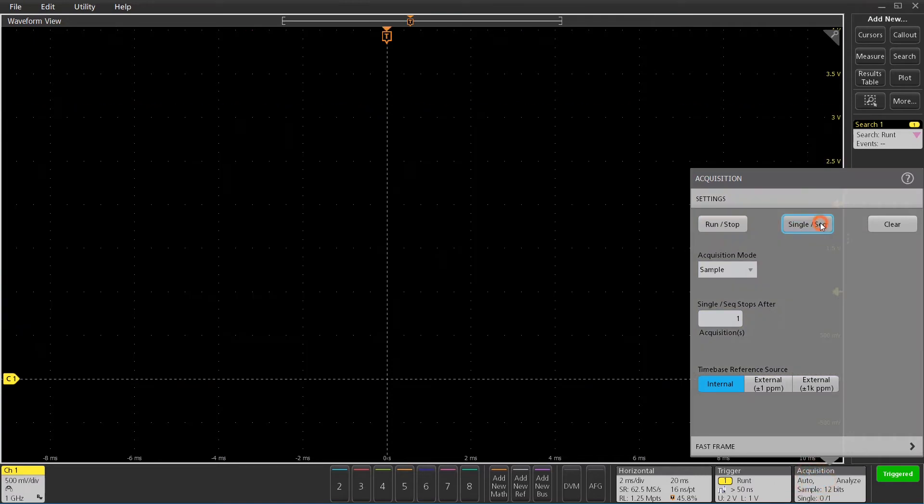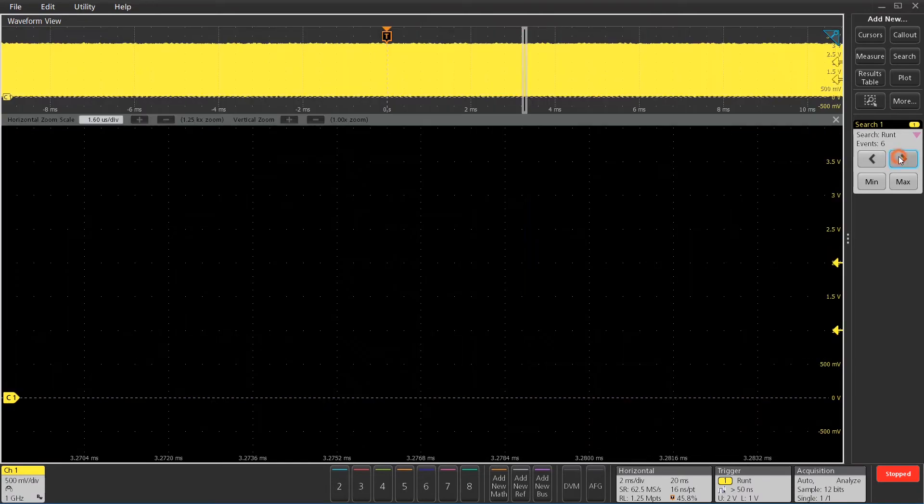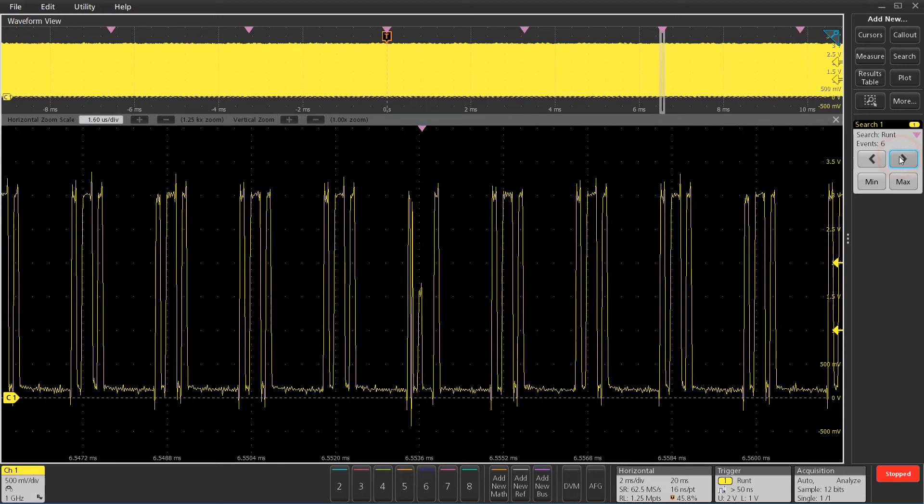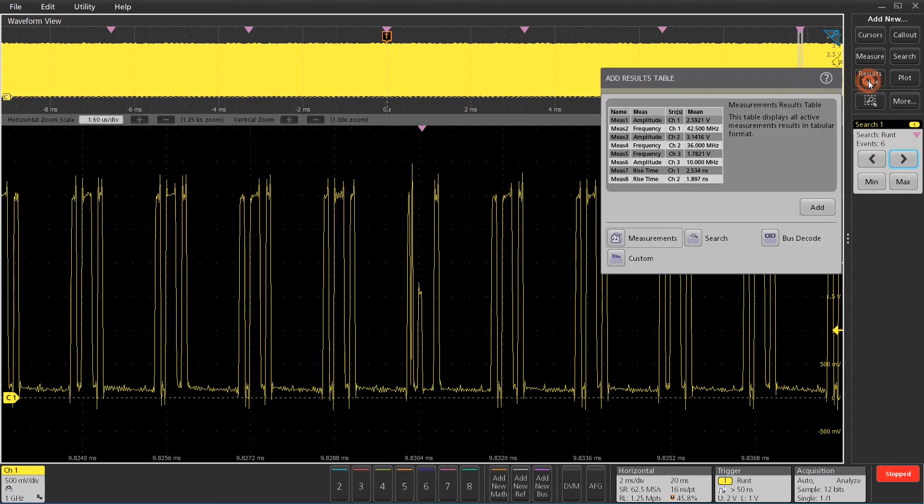Now, if I go ahead and take a single acquisition, I can single click the search icon, and then if I click the arrows, it'll actually navigate right to the different search events for me. This is possible when you stop the instrument.